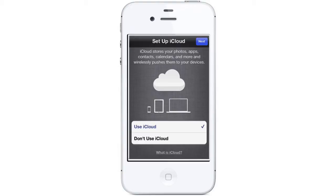Using iCloud lets you synchronize settings and content between your Mac, PC, and iOS devices. It also allows you to back up your iOS device wirelessly to the internet.